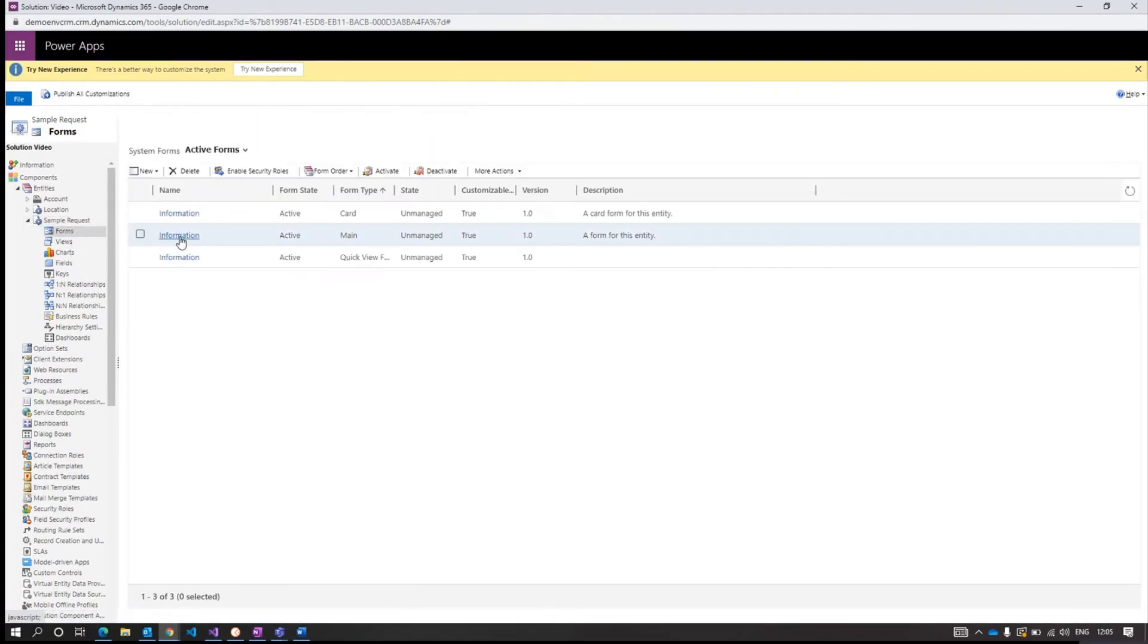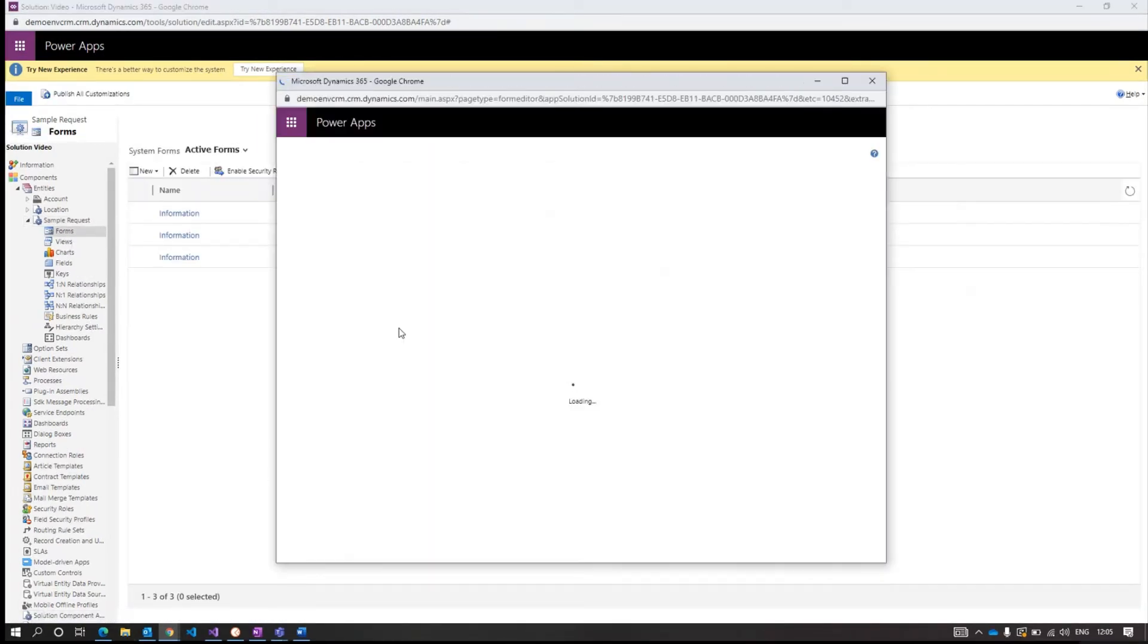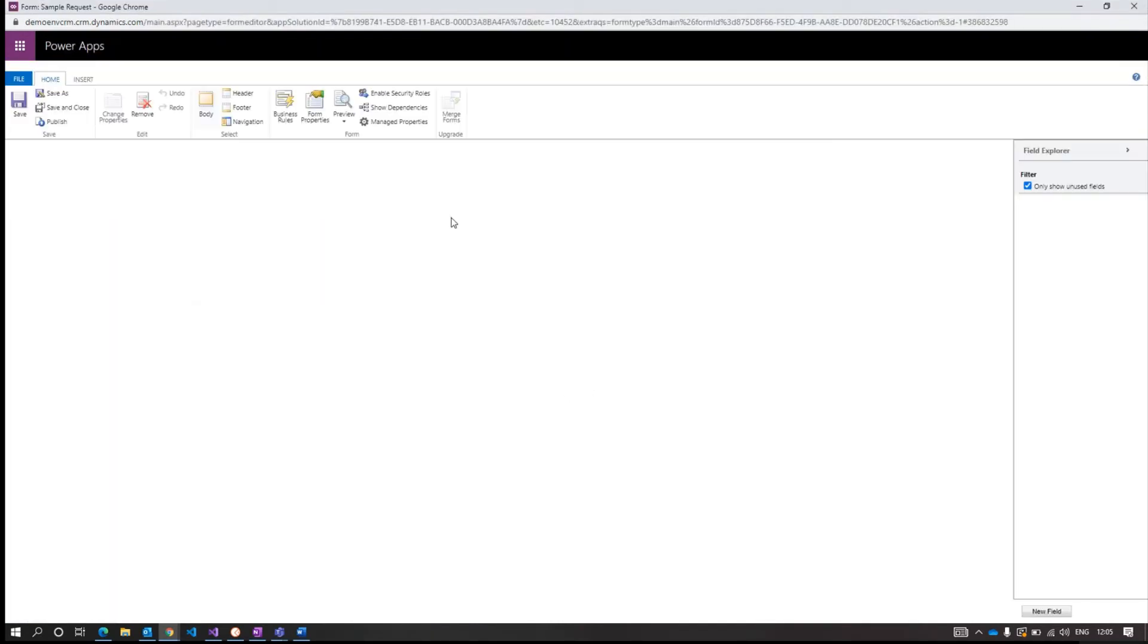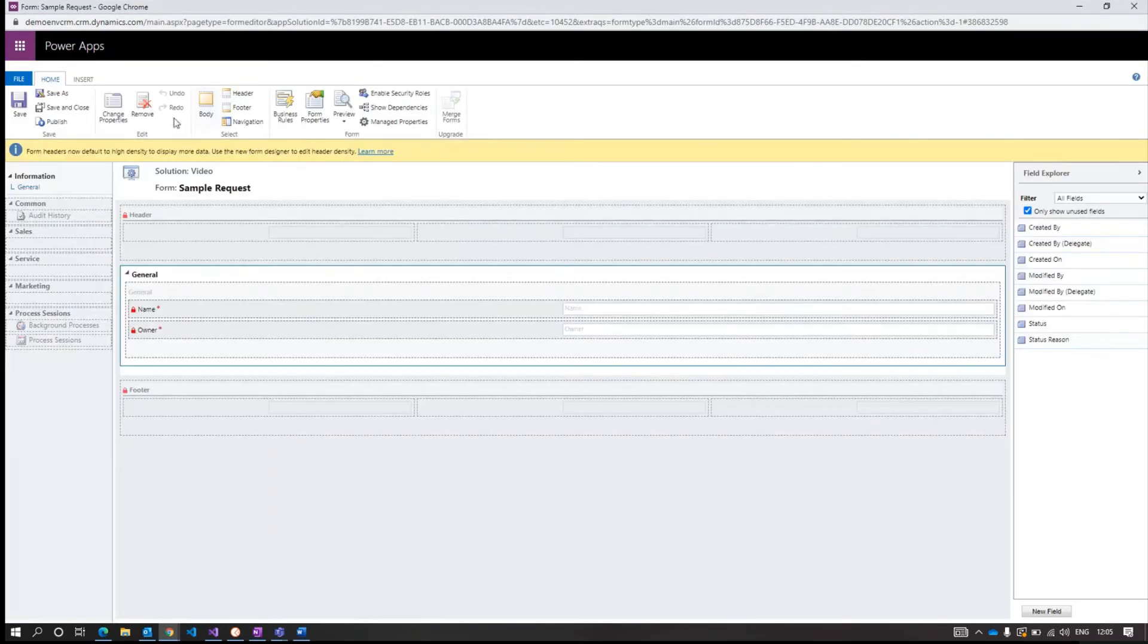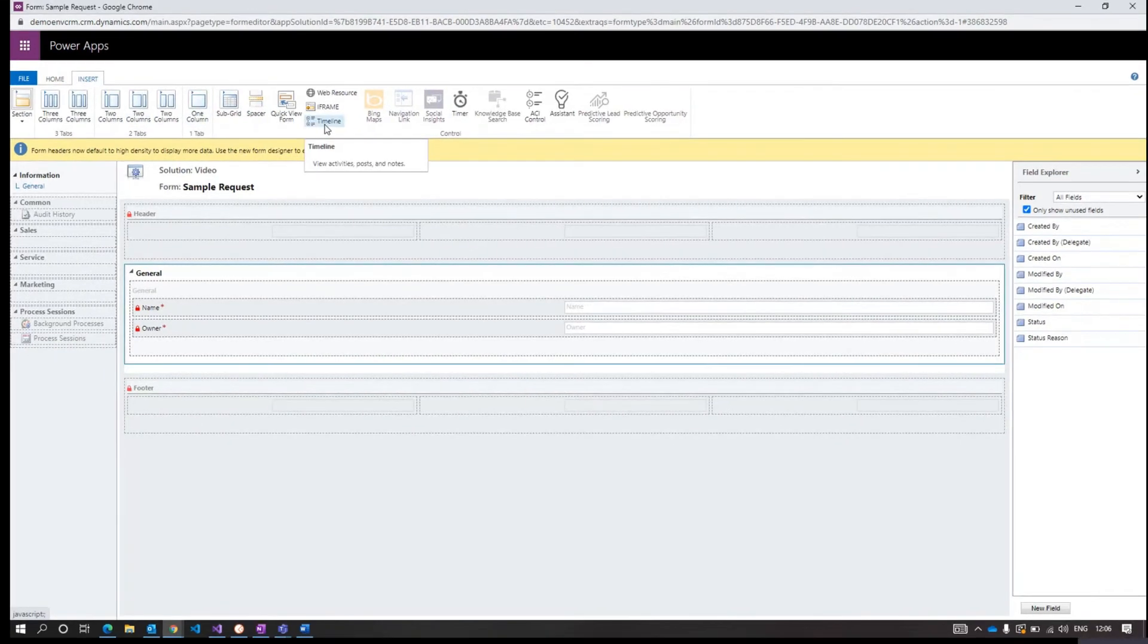Now open the form again. Now you can see the timeline option is enabled.